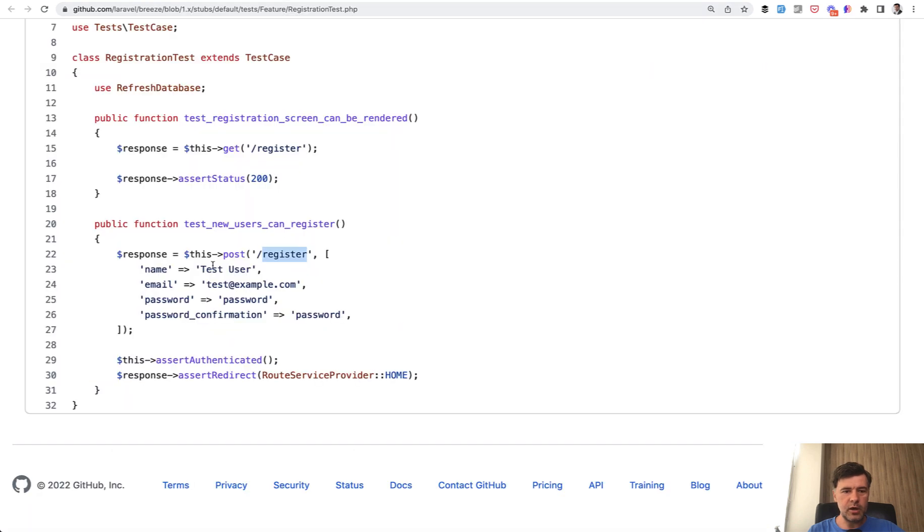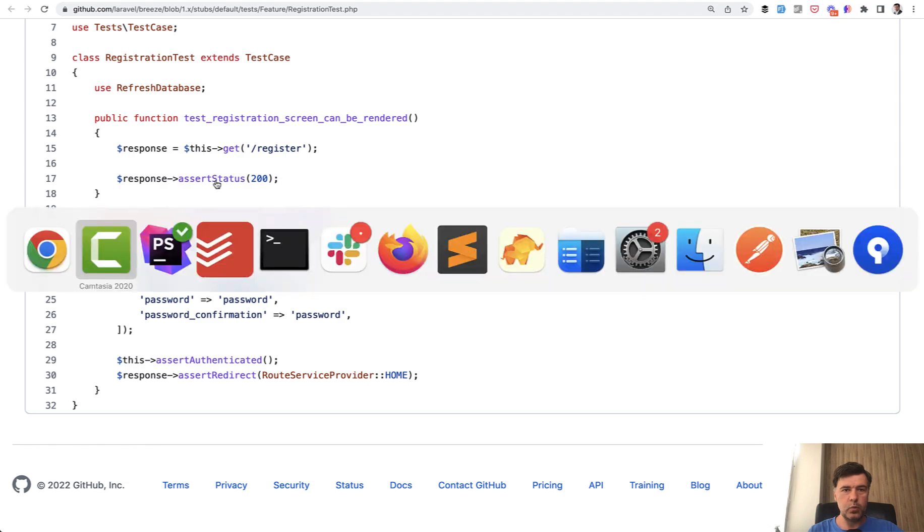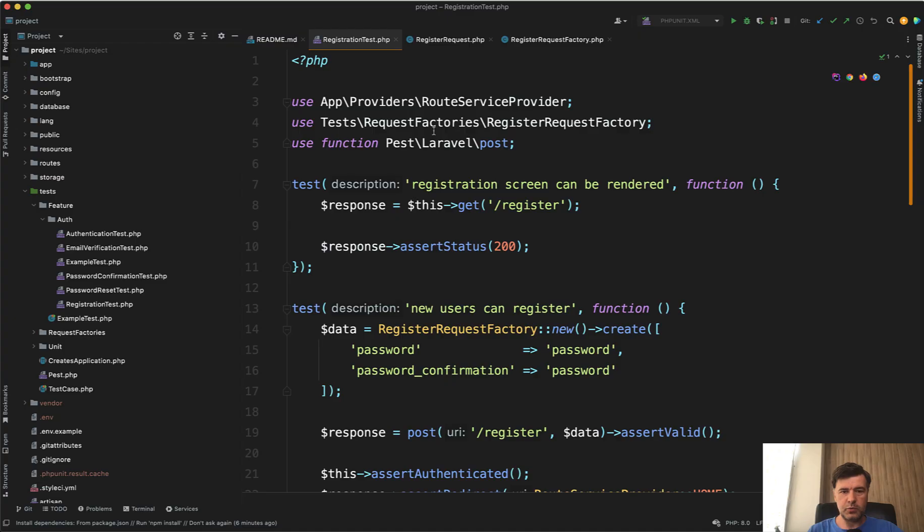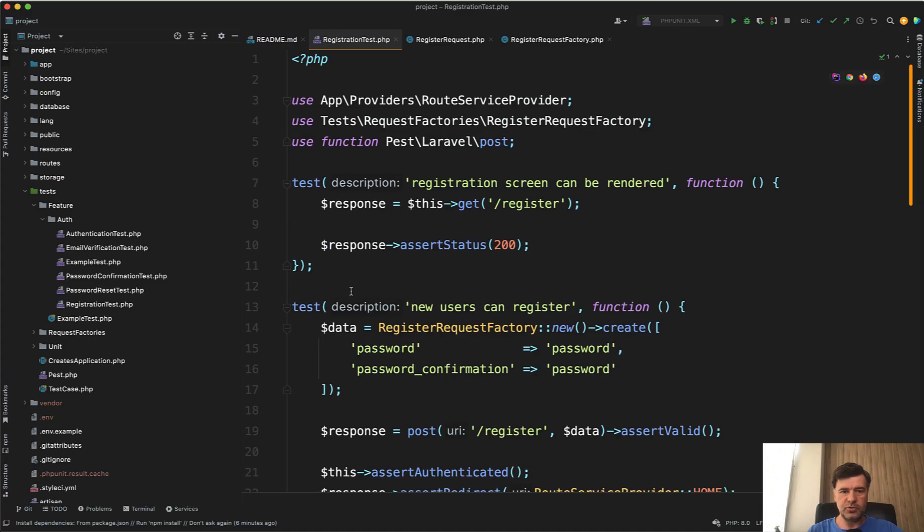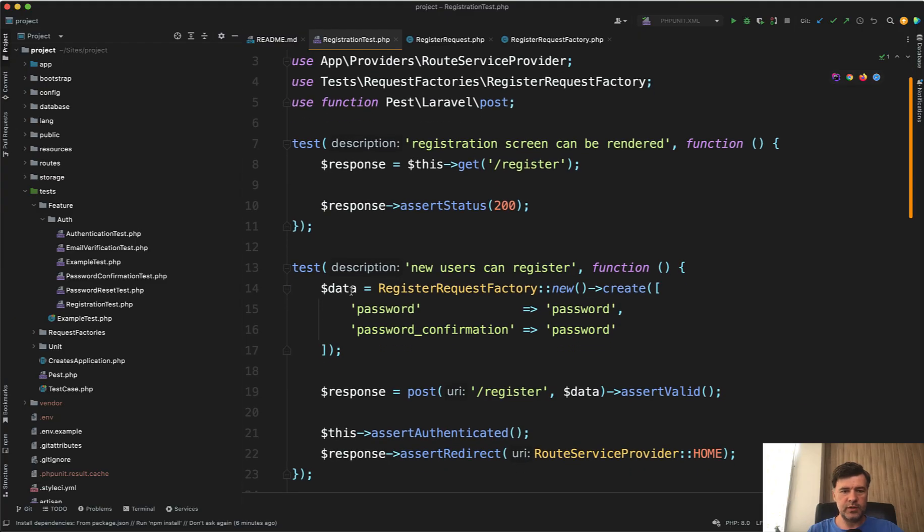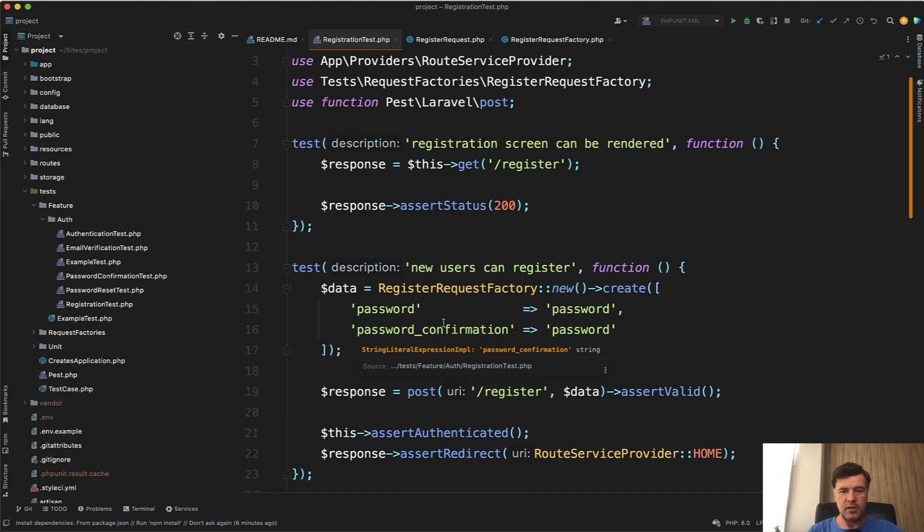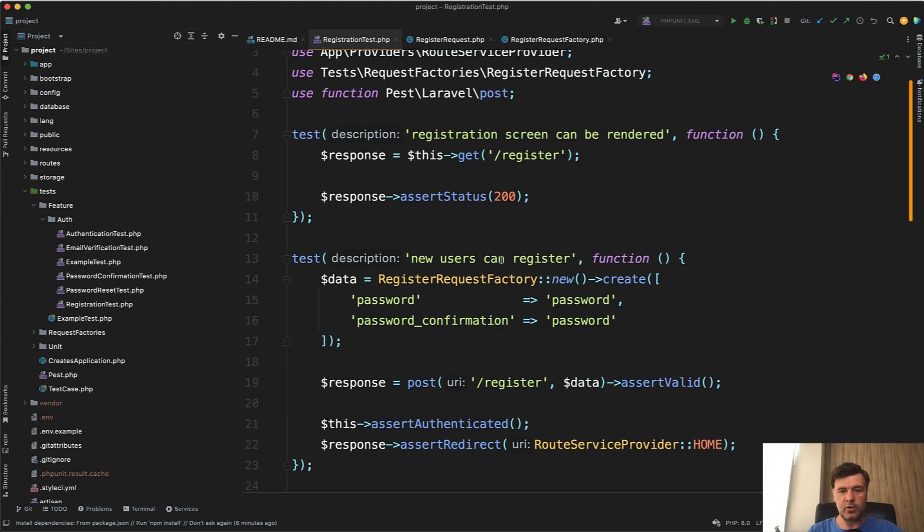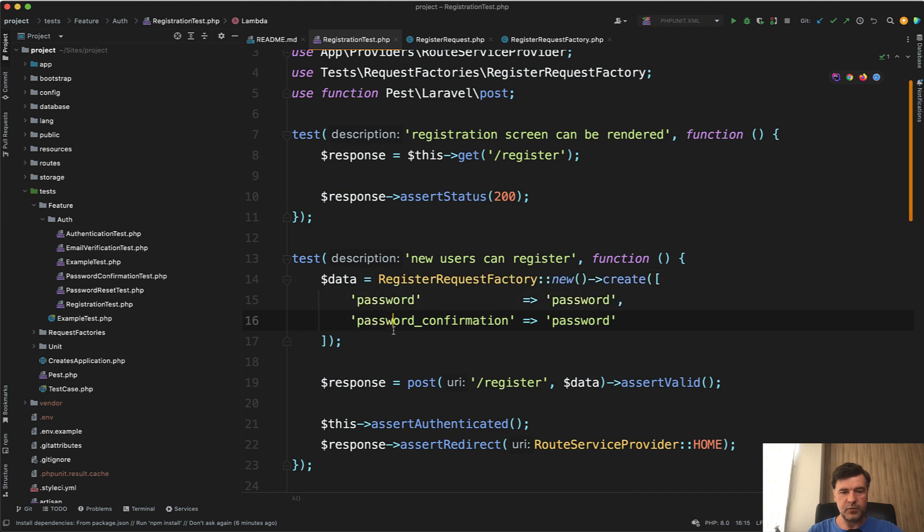Now let's get back to our registration test and I will expand that registration test from Breeze with request factories. So when we look at our registration test, we've changed that by the way to PEST, but that's a total personal preference, PHP unit or PEST.